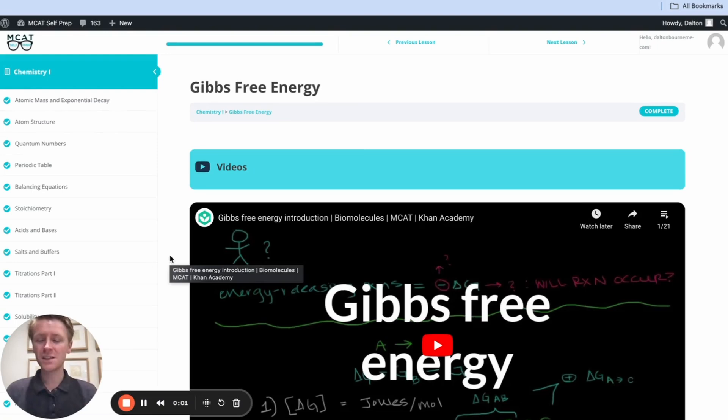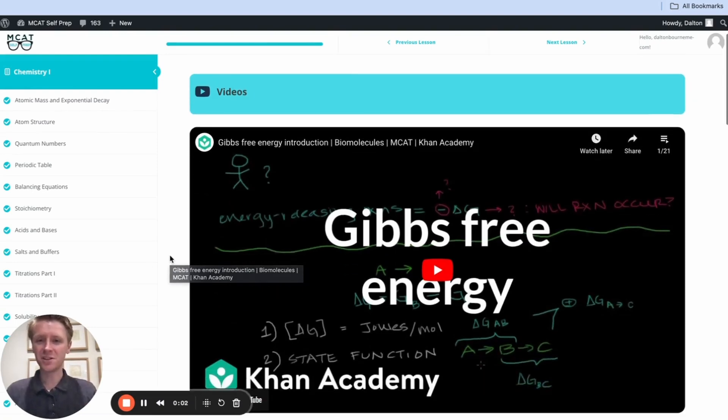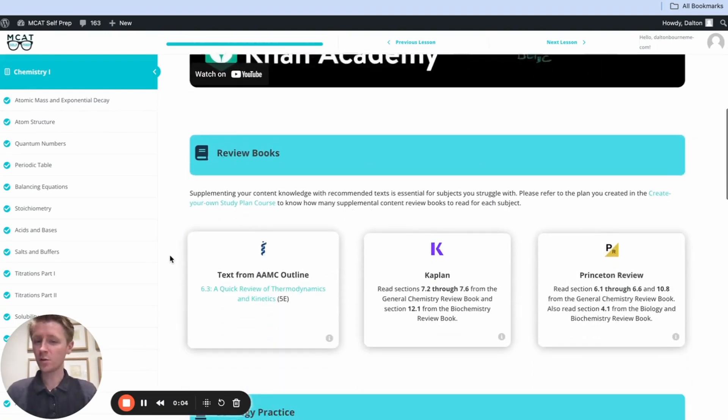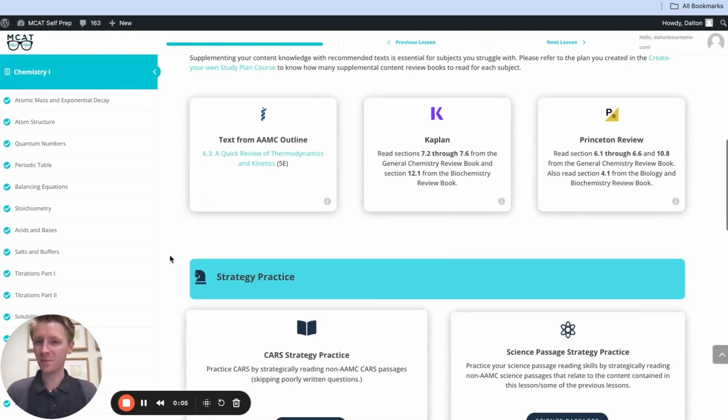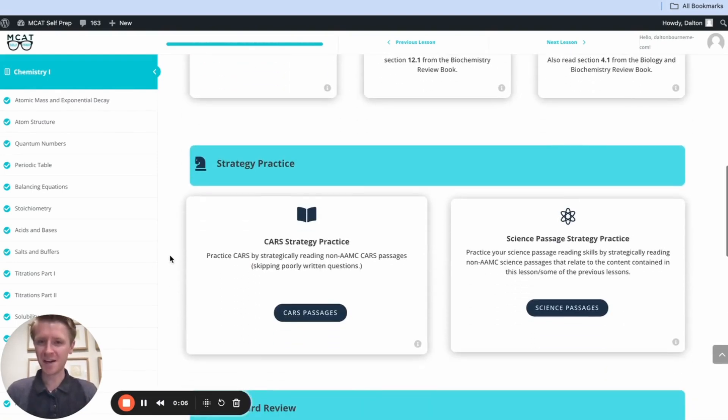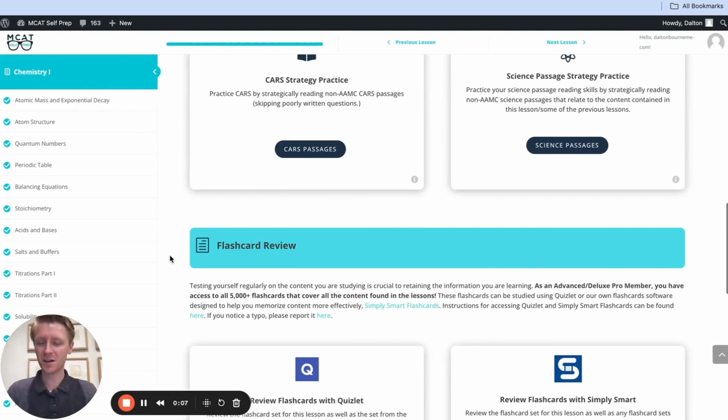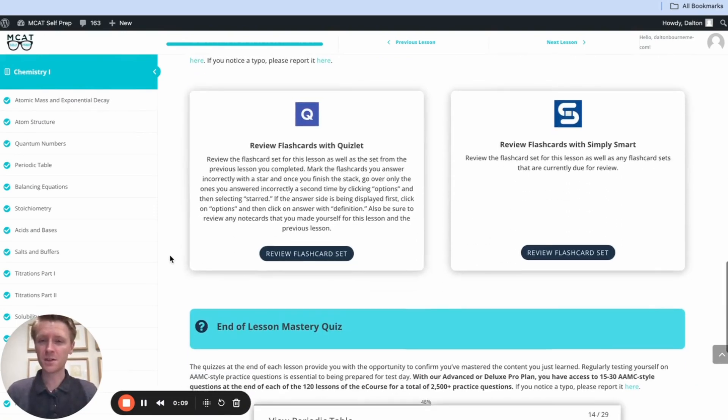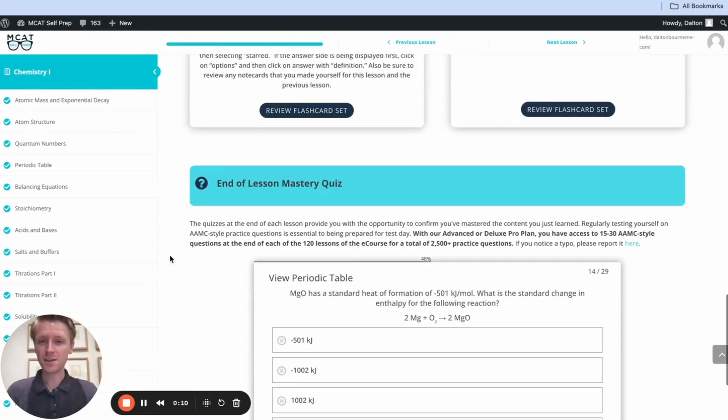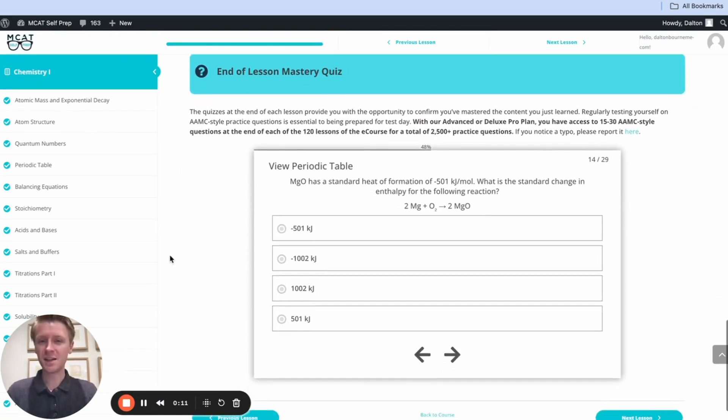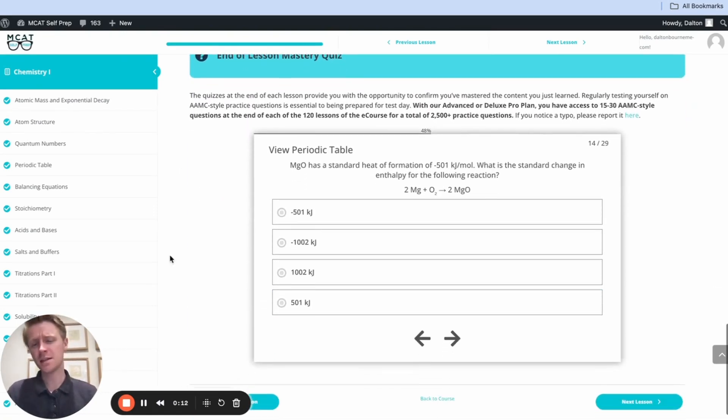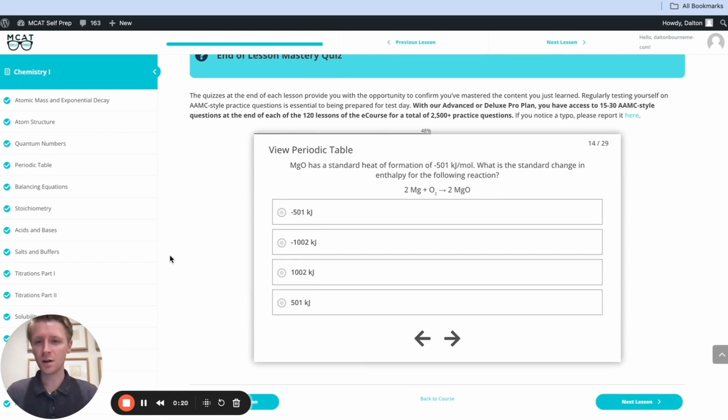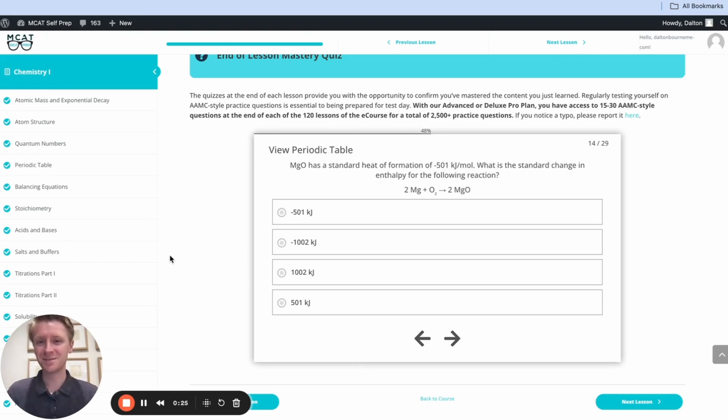Hey guys and welcome to today's MCAT question of the day. As always, we'll be working through one of the many MCAT practice problems found at MCATselfprep.com, the home of the free MCAT prep course. I'm Dalton, 100th percentile MCAT tutor, and today I'll be working through this problem with you as though you were one of my private tutoring students. Today's practice problem comes from the end of lesson mastery quiz in lesson 12 of the chemistry one module. Be sure to hit pause and try this problem for yourself before watching my explanation.